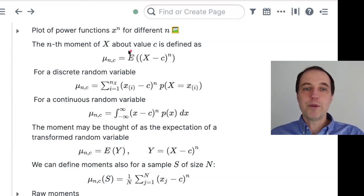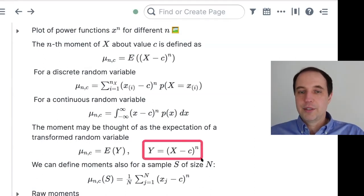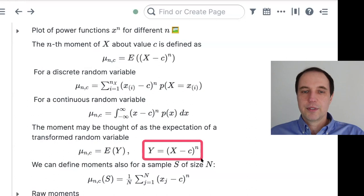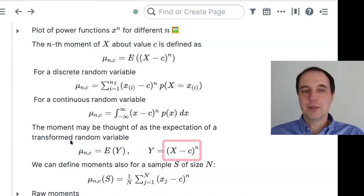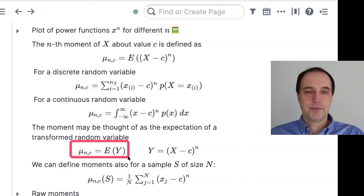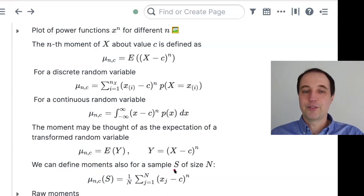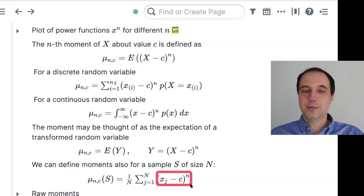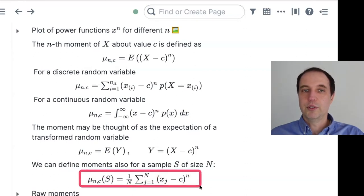One way to think about this is that you have a derived random variable Y — it's just X minus c to the power of n — and you are calculating the expectation of that. In the case of samples, you can have something quite similar: X minus c to the power of n, averaged over the sample.